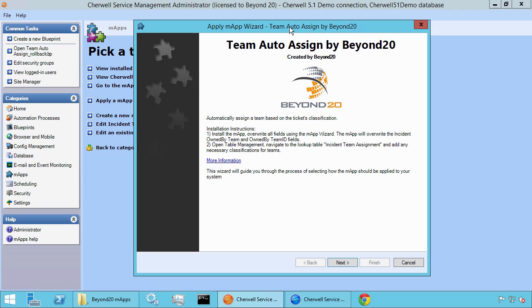Be sure to read the description — it's going to give you some instructions on what the installation is actually going to do. One note for this specific M-app: in order for it to work, we have to overwrite the incidents owned by team as well as the owned by team ID fields on the incident object. That's the only change we're making in the system. Be sure to double check that it's okay to have those fields overwritten — in most instances that shouldn't be a problem, but you do want to verify before installing.